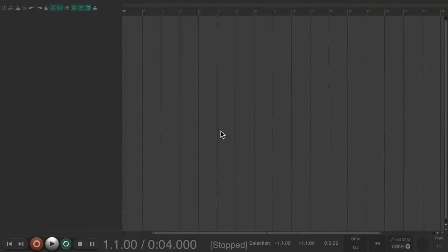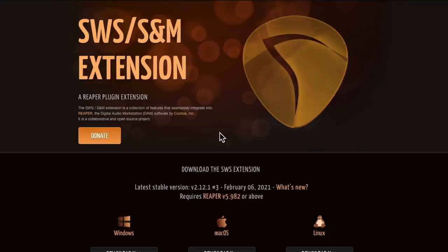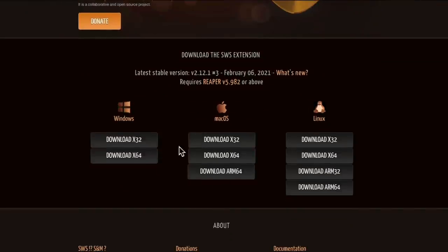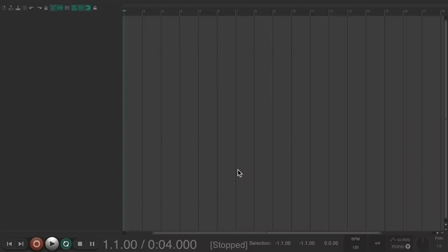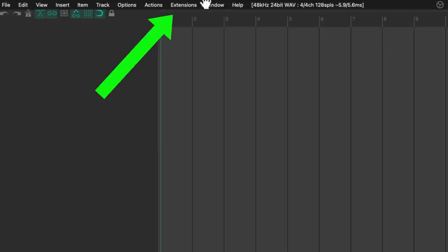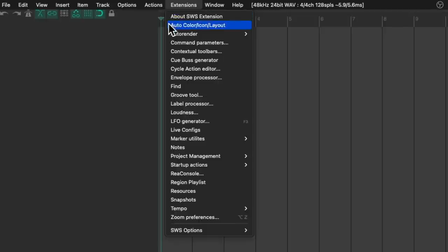In order to use this feature, we need to install the SWS extensions. Make sure you go to this website, donate to them if you find this useful, and just download the version you need. Once it's installed, we can open Reaper. If we installed it correctly, we should have an extra menu over here called Extensions. If we choose it, we can see there's an auto color menu right here.